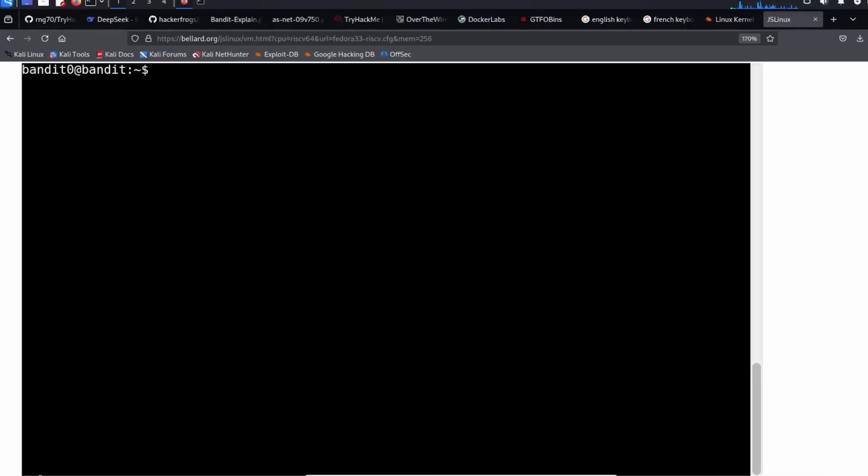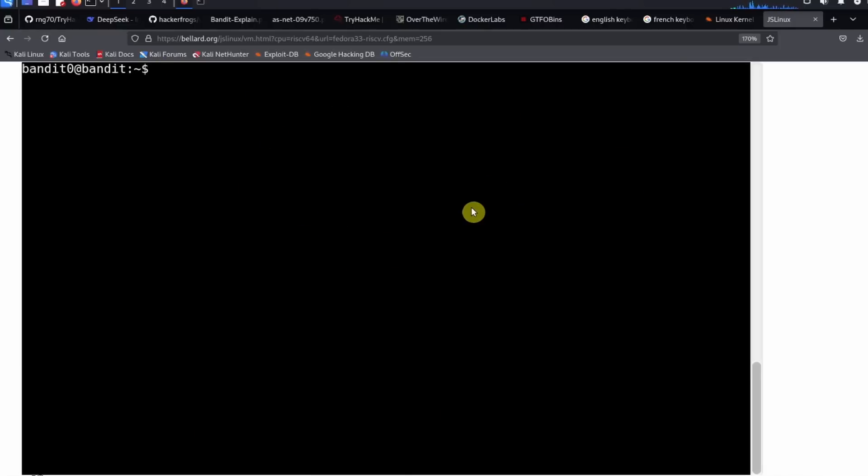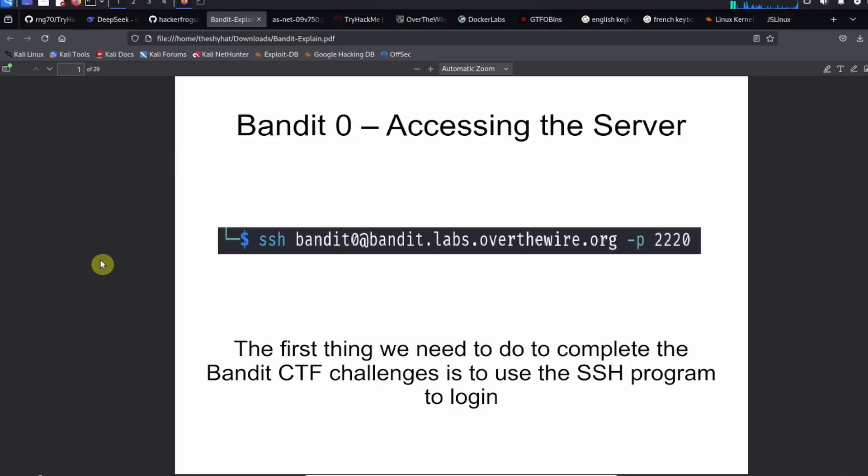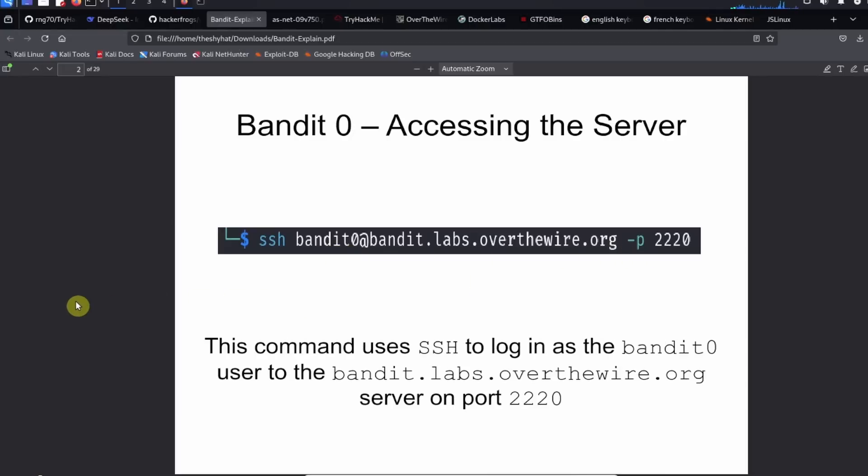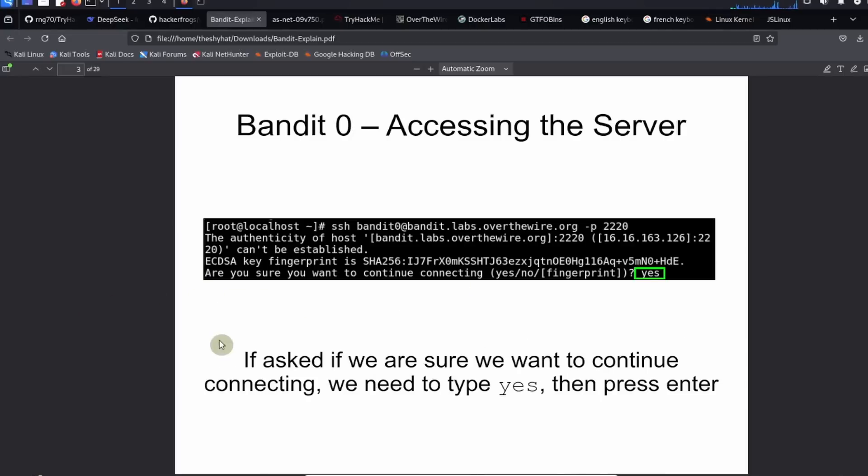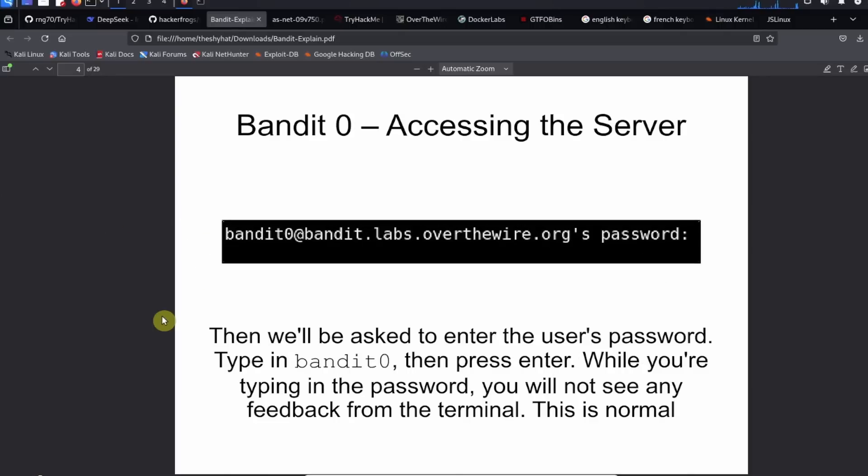Okay, so let's talk a little bit about what we're going to be doing in this level of the game. So the first thing we did was we used the SSH program to log into the server as the bandit zero user. After that, we're asked if we want to continue connecting. We need to type in yes and then hit enter to confirm that we want to connect. So then we're asked to enter the user's password. We type in bandit zero and then press enter. While we're typing in the password, you're not going to see any feedback from the terminal. This is normal from any Linux terminal.